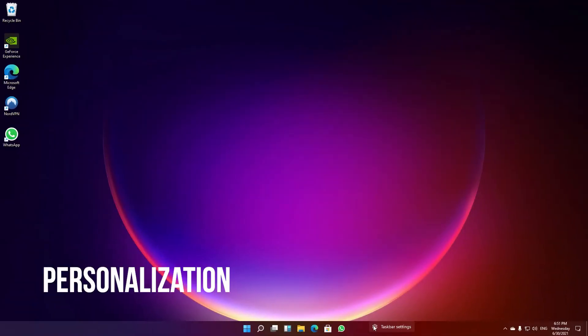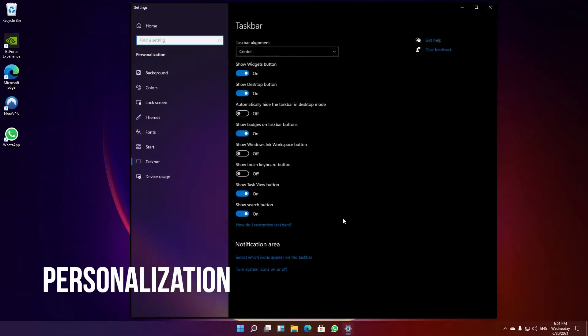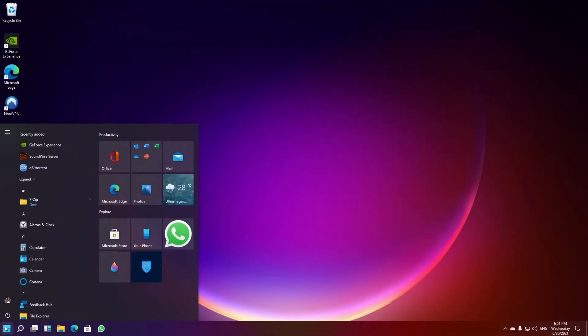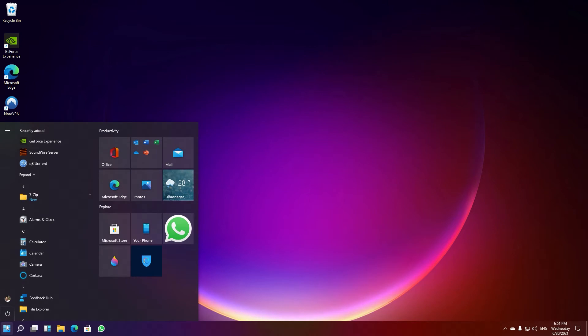Still don't have the feel of the old start menu on the left side? Don't worry — just follow these final steps. Open the Settings app and navigate to Personalization from the home screen. Under Personalization, switch to the Taskbar tab from the left sidebar to see the new taskbar alignment option at the top. Click on it and choose Left from the drop-down menu.